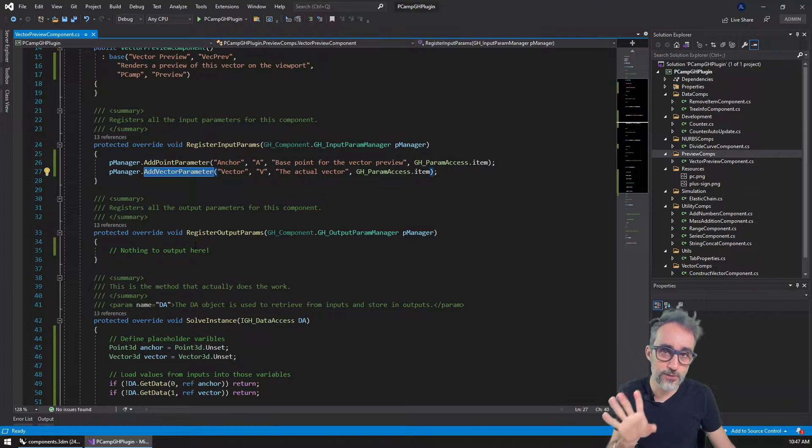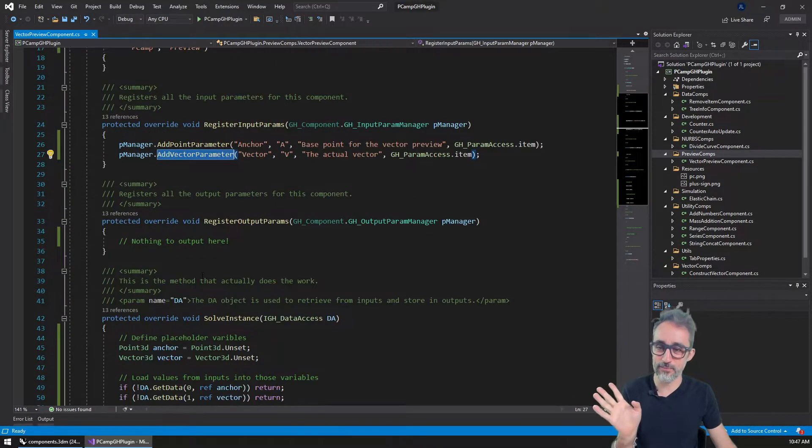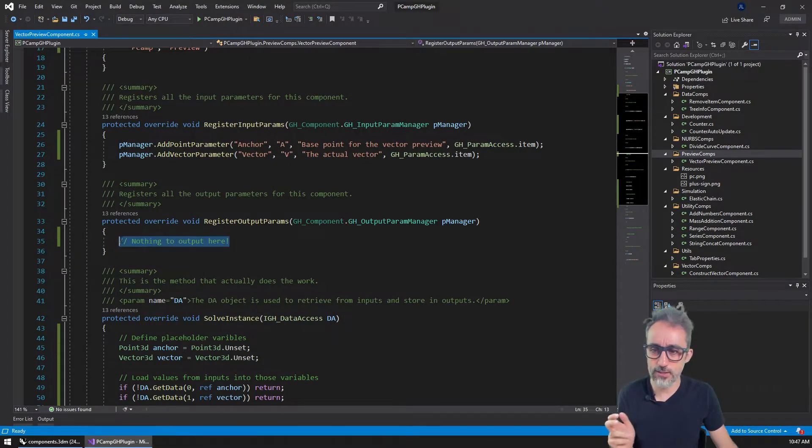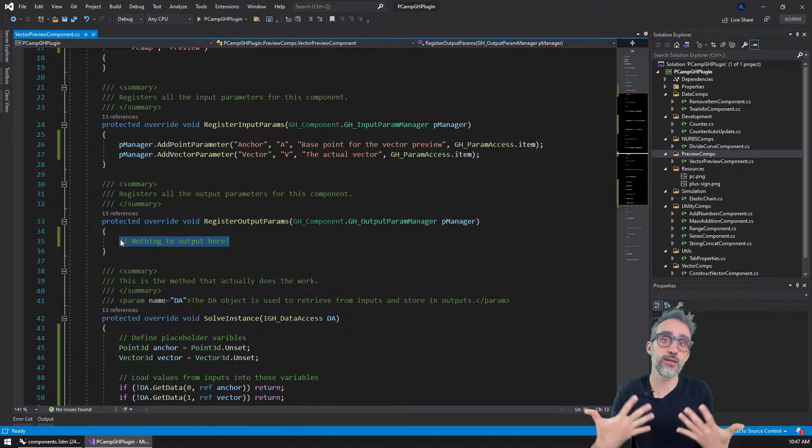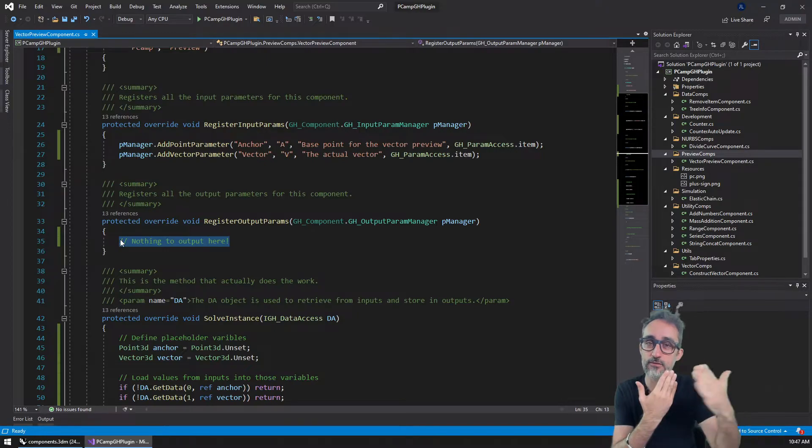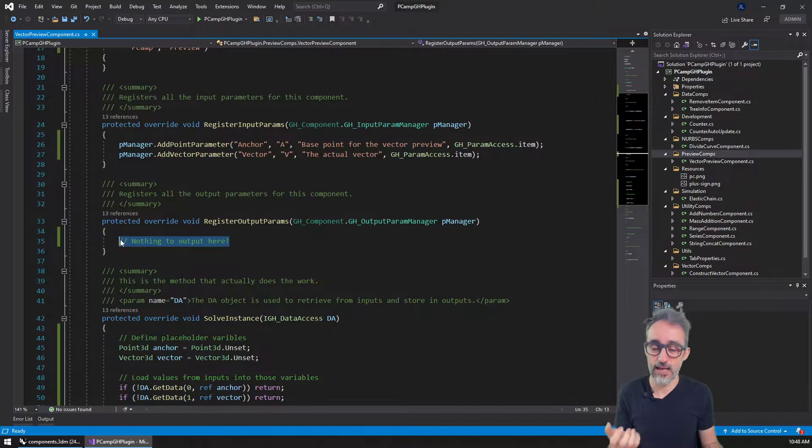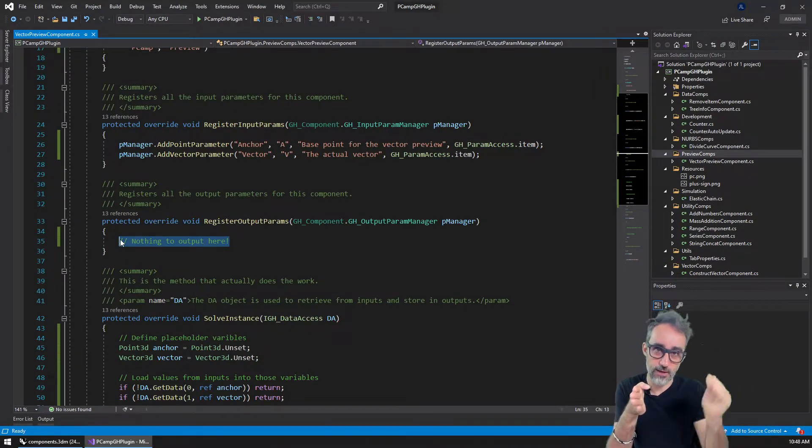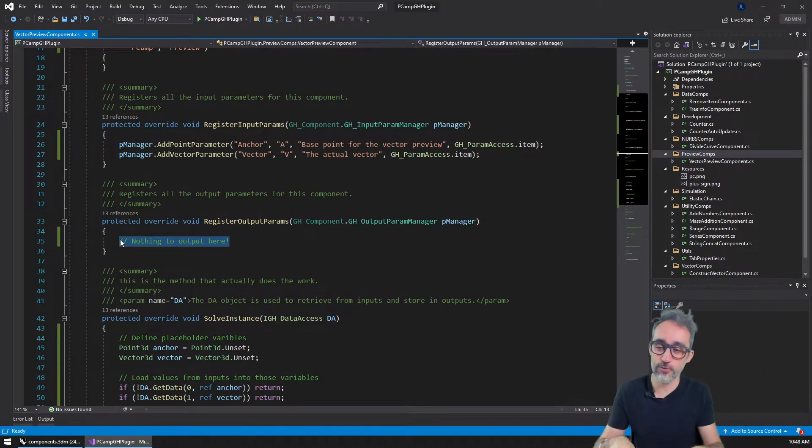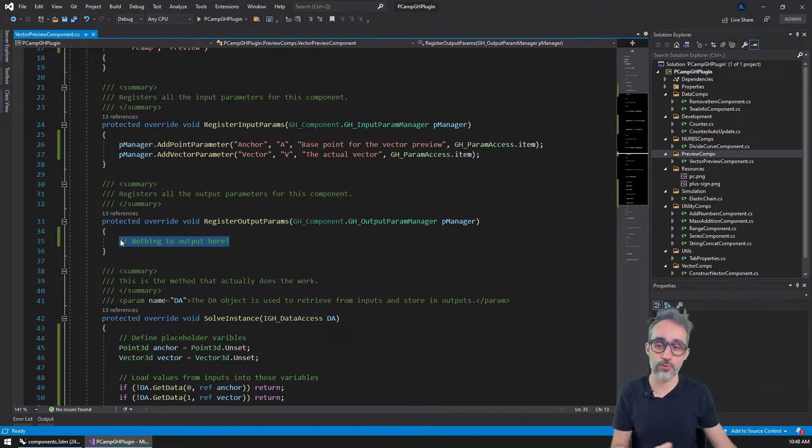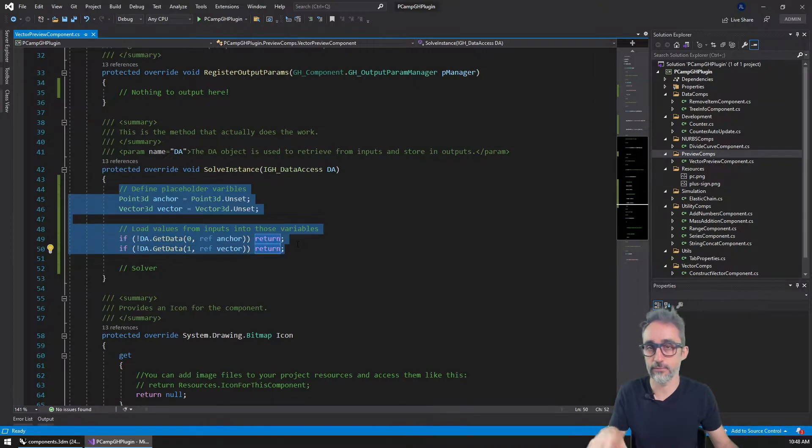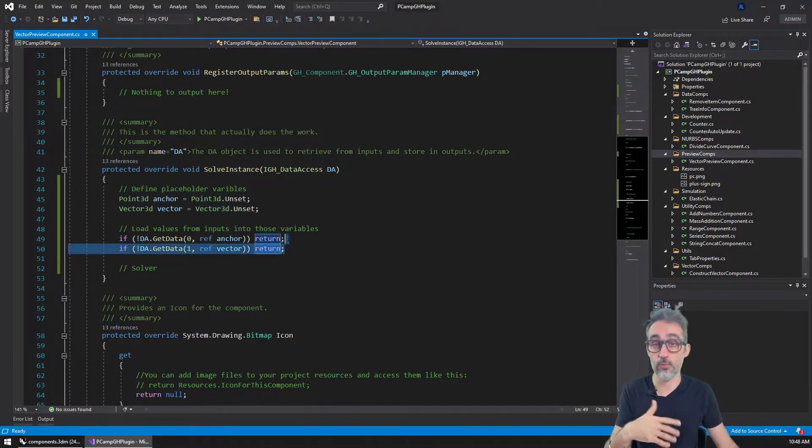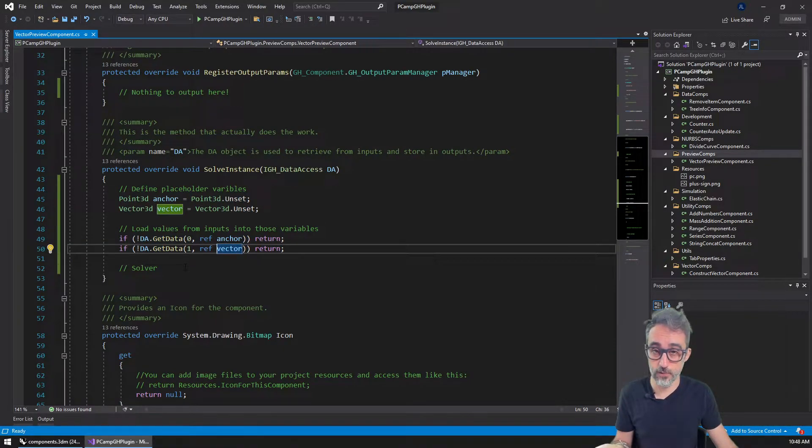Something that is going to be particular about this component, I'm not sure if we have seen that before actually, is the fact that for the output we're actually going to have nothing. We're not going to register any output, because the only use of this component is going to be that visual rendering. We don't actually need to output any data out of it. This will actually result in the component having that nice jagged edge denoting that there's no output coming out of it. Then I have copy-pasted a bunch of the typical boilerplate, so predefining placeholder variables and then doing the thing where we pick up the inputs and we store them there.